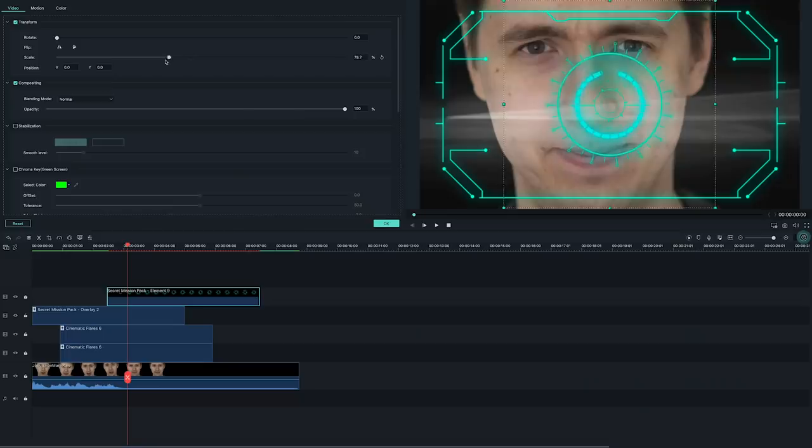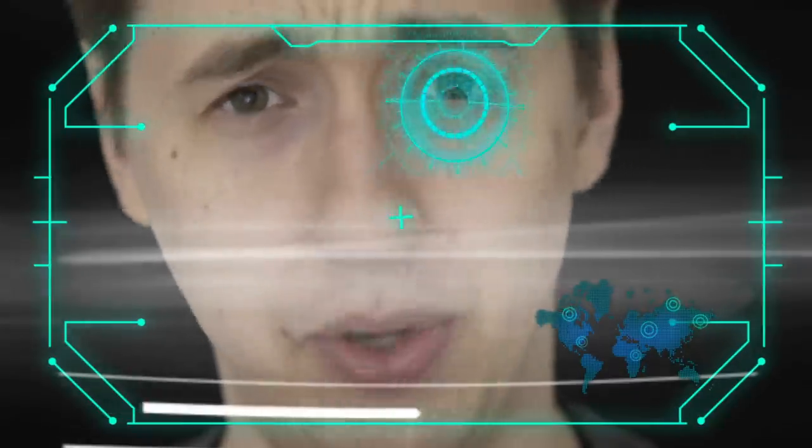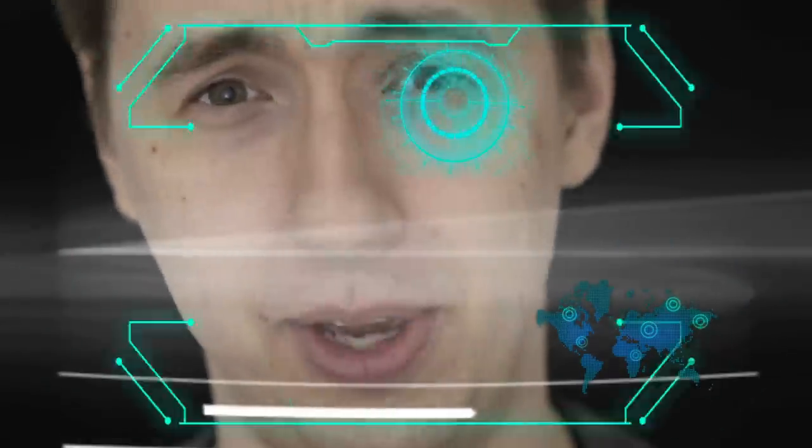So welcome to the Homemade Hollywood series. Many of you have asked how to make effects from your favorite TV shows and movies in Filmora 9, and today we're gonna start getting right into those. So today we're gonna start off with that iconic helmet shot from Iron Man. Let's get started!